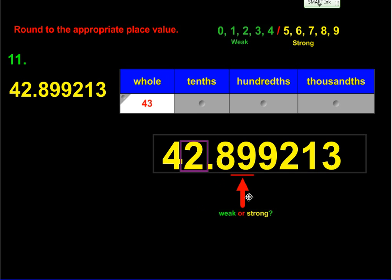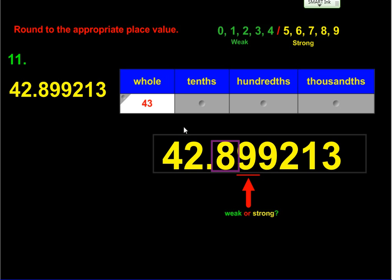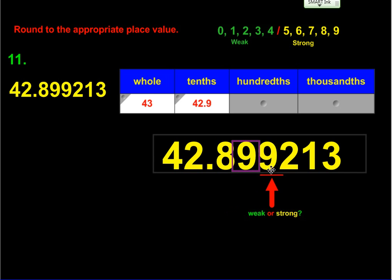Now we round to the tenths, so we slide everything down one place value. That gives us an eight in the box and a nine underlined. Is nine weak or strong? Nine is strong, so that eight gets bumped up — giving us 42.9. Moving to the hundredths place, we slide this down again, and this nine bumps that nine up to a 10. Remember: when a nine gets bumped, it keeps the zero but moves the one over. So that nine becomes a zero, the eight bumps up to a nine, and we have 42.90. We keep the zero because we've been asked to round to the hundredths place and that zero is in the hundredths place.